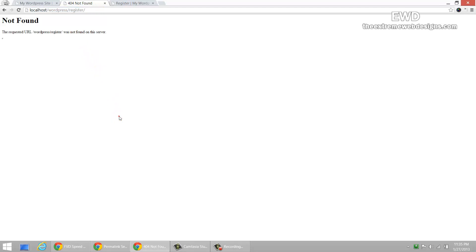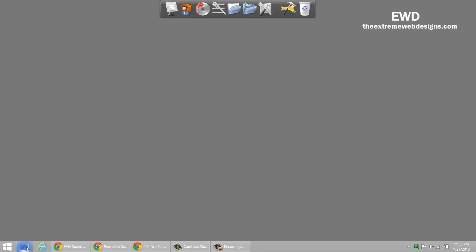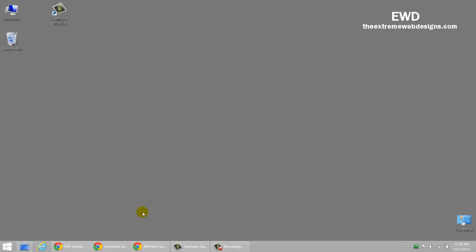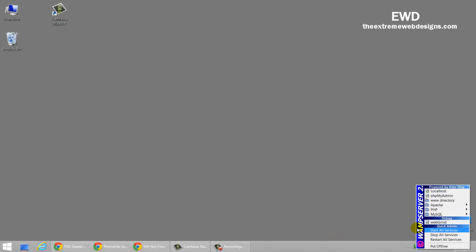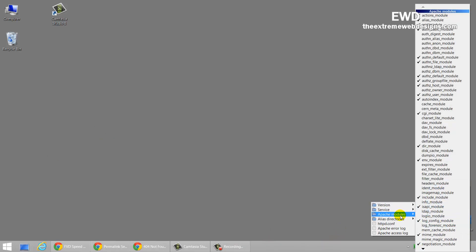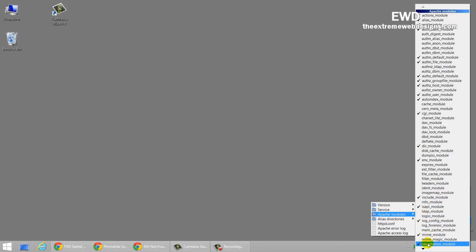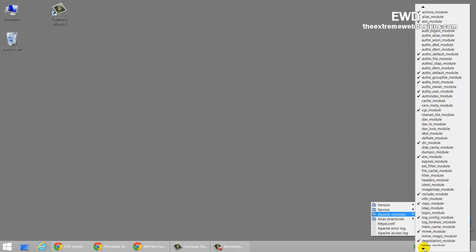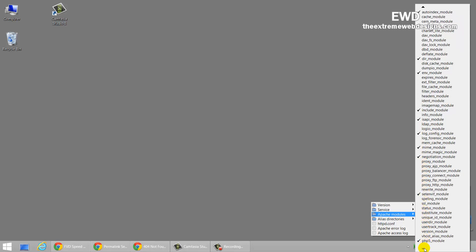The solution to this is really simple. What you need to do is start up your WAMP server or whatever server you're using and click on the icon. Go to the Apache and go to the Apache modules and look for rewrite option.